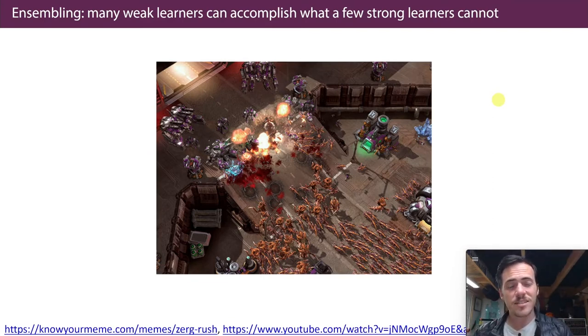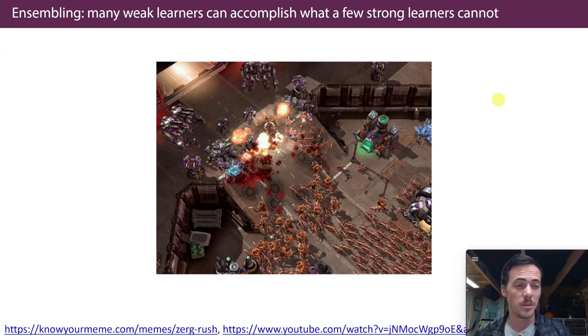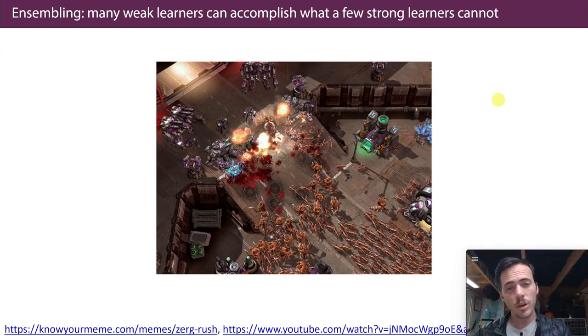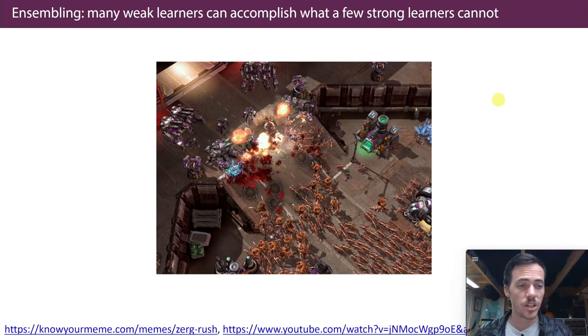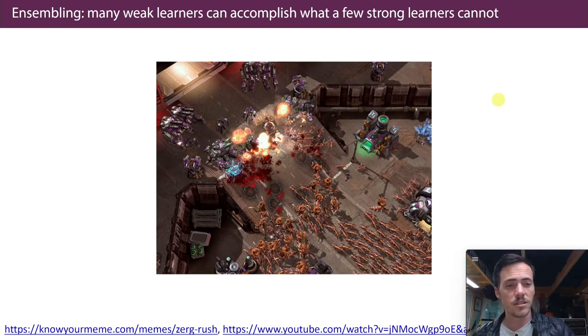What if we just build a whole bunch of admittedly crappy models, but then we combine them together in a powerful way so that we can now make good predictions? That's the idea behind ensembling.